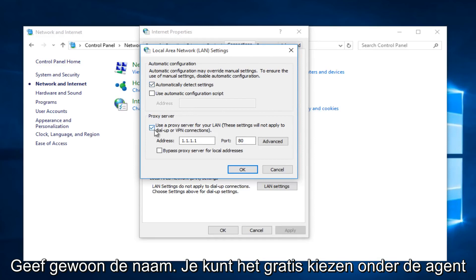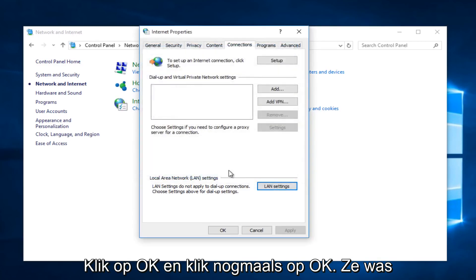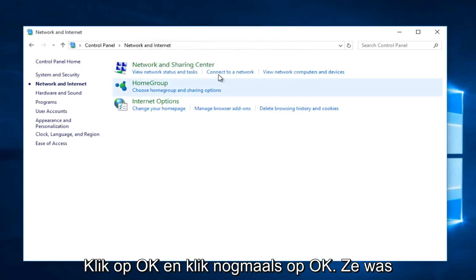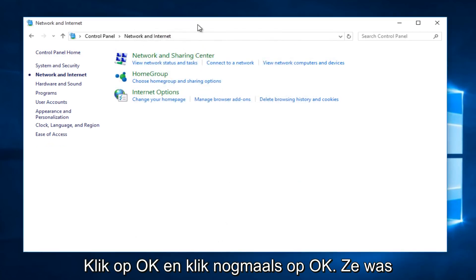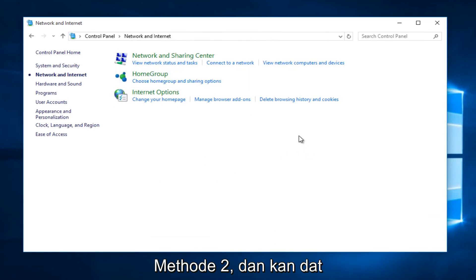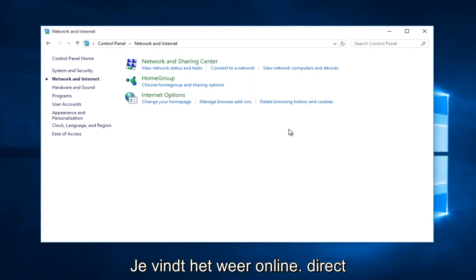Deselect under Proxy Server. Unselect that if it's already selected. Click OK, and click OK again. That was method number two, and then you would restart your computer, and then hopefully you'd have Internet once again.